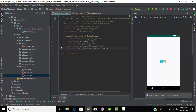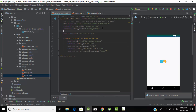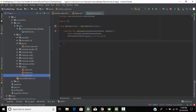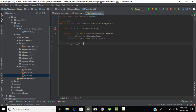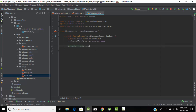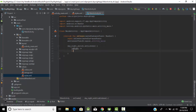The ID of our switch button is 'dayNightSwitch'. Let's also give an ID to our root layout — give it the ID 'layout'. Now in the main file, let's add a listener: dayNightSwitch.setOnCheckedChangeListener. We create a variable named 'isNight' which returns the value, and we write a lambda function with an if condition.